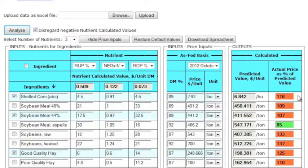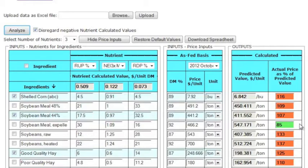Actual prices greater than 100 are highlighted in red and indicate overpriced ingredients. Actual prices less than 100 are highlighted in green and indicate underpriced ingredients.